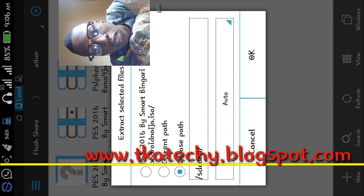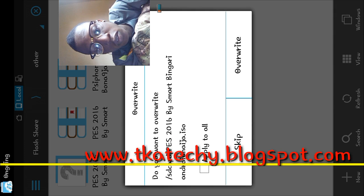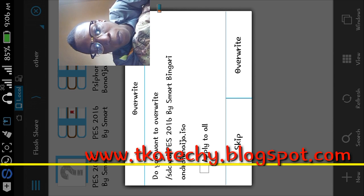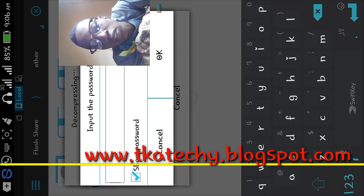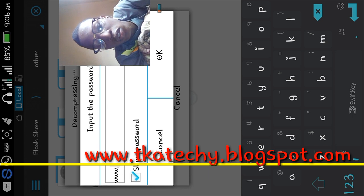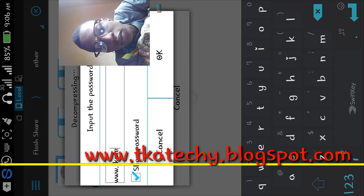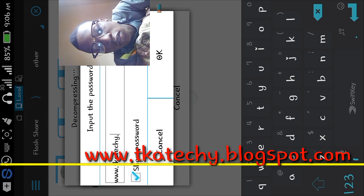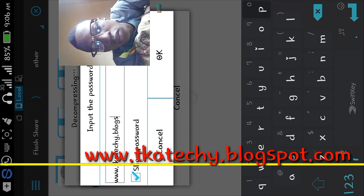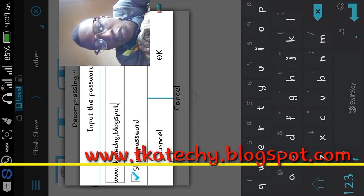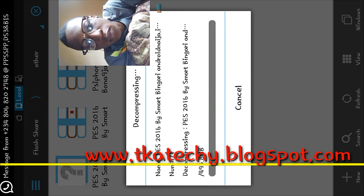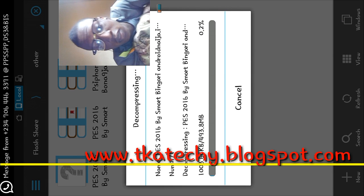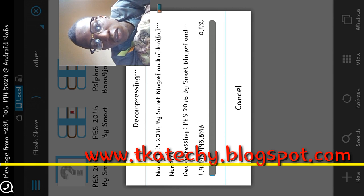You can either extract it in the same folder or choose a different location. I put it in my SD card like that and click on it. It's going to show a password prompt and ask if you want to overwrite — I just click overwrite. Then it shows a password field, and the password is www.cka.blogspot.com.